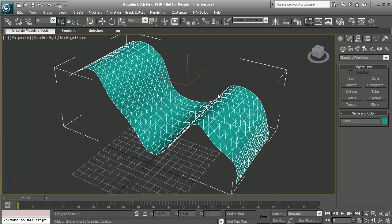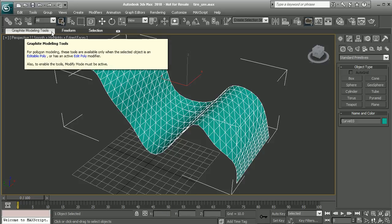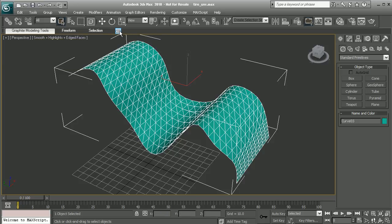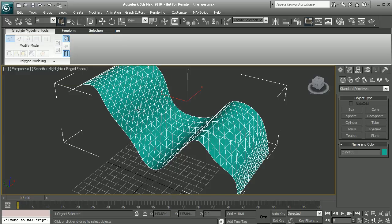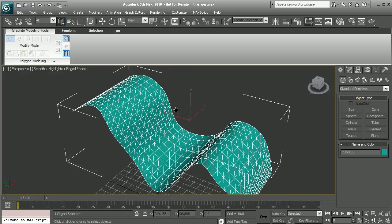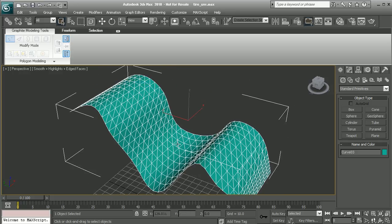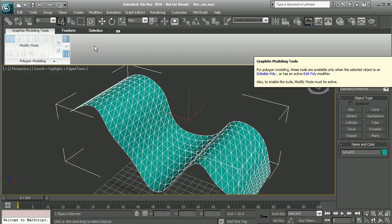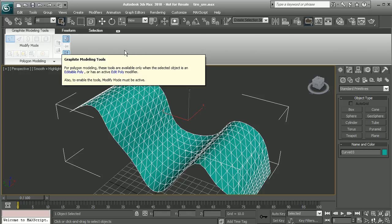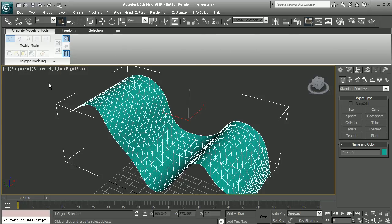Well, in order to do this, we're going to want to access our graphite modeling tools. So click the little arrow here to pull this down. And right now, this piece of geometry needs to be turned into an editable poly before we can actually access all of our editing tools in our graphite modeling tools.